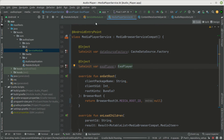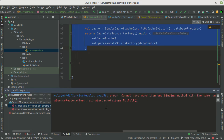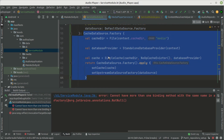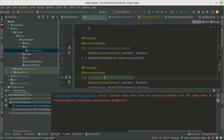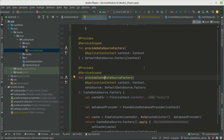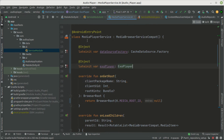Let's build the application to check the output. We get an error: 'cannot have more than one binding method with the same name.' Looking at the ServiceModule, we had two functions with the same name — provideDataSourceFactory — so we renamed the second one to the cache data source factory. Rebuilding again, the project builds successfully with no errors. We've injected the variables inside our MediaBrowserService. In the next video we'll create the media data sources to provide data to the MediaBrowserService so it can play using ExoPlayer. Stay tuned — bye bye, see you in the next video!